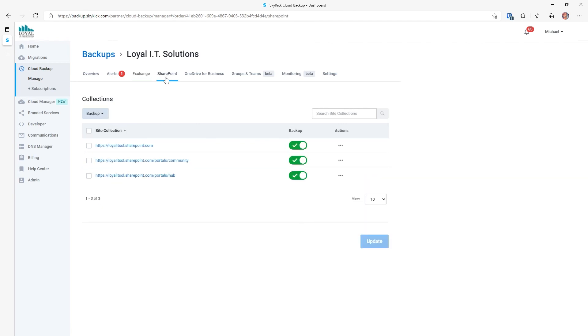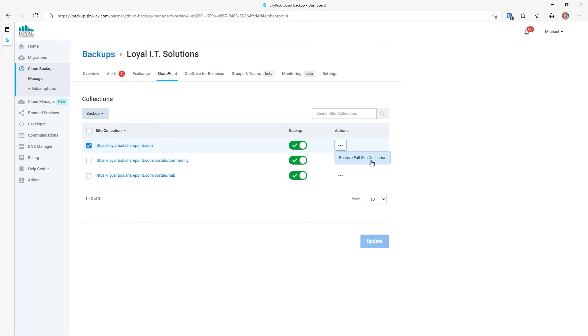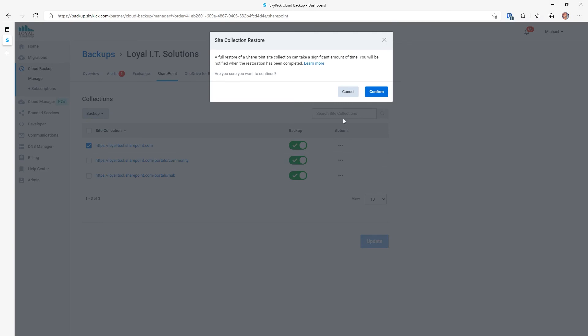To recover a full SharePoint site, go to the SharePoint tab. Put a tick in the box next to the site you would like to restore. Under the Actions heading, click on the button with the three dots, then select Restore Full Site Collection. This is the one-click restore that I've been talking about. It's as easy as going in and selecting the site, selecting Full Restore, and then hitting Confirm. That will then go through and restore your data. Depending on how much data you have will determine how long it will take to restore fully.